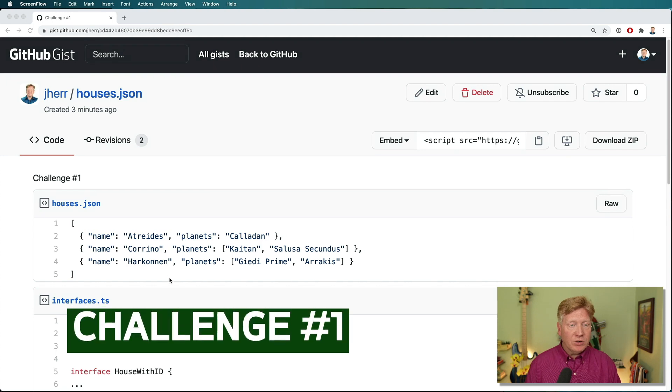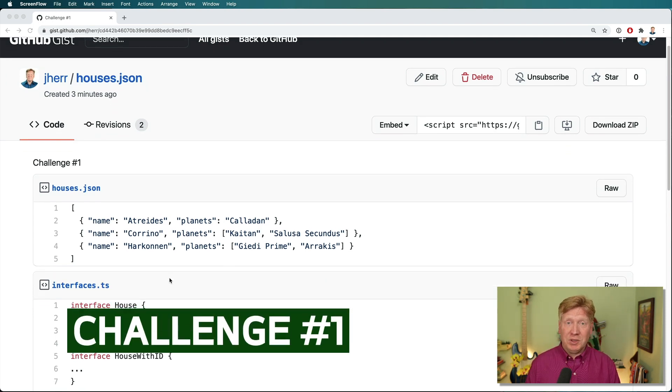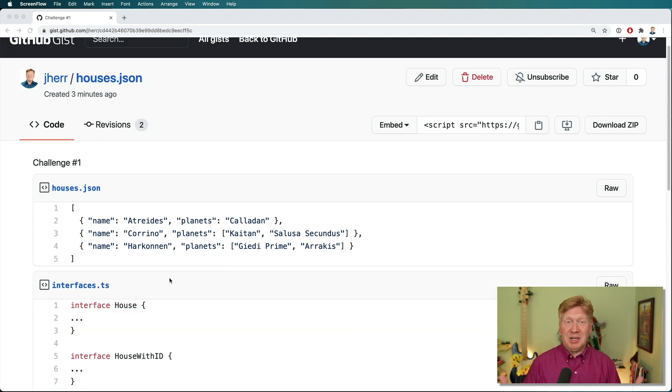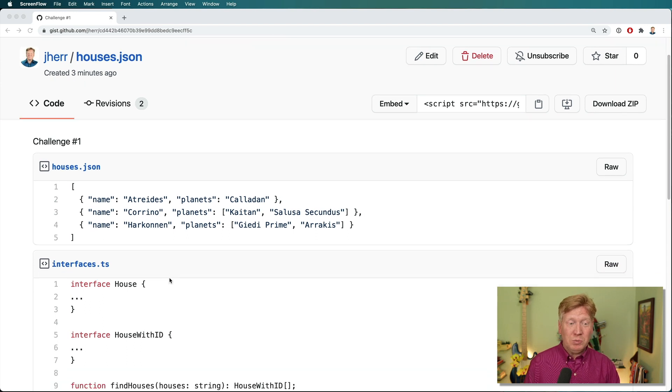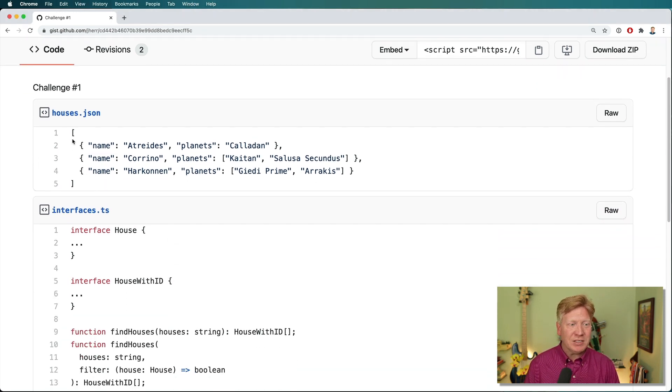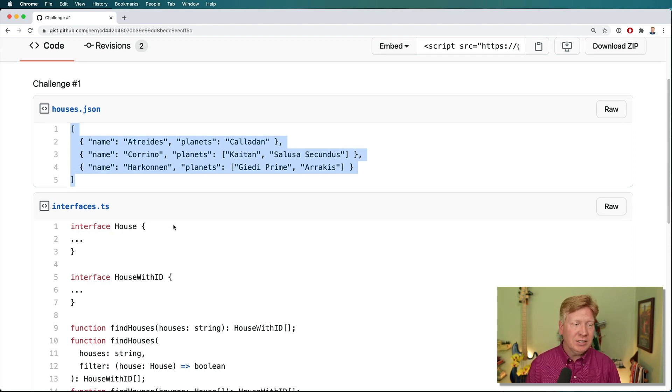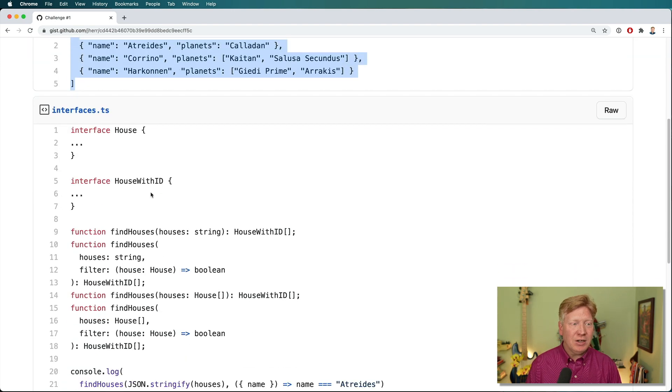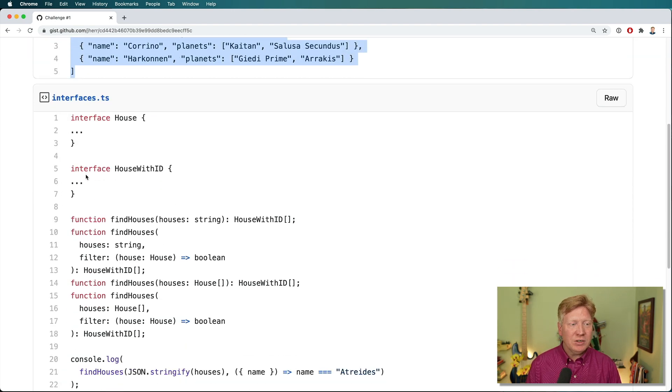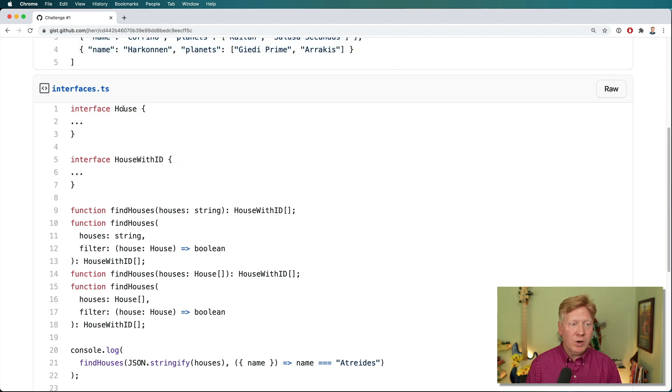So this is a Dune-based challenge. I'm excited about the coming out Dune movie, and what we have is a list of some of the great houses of the Lanzarad. And then over here, we've got the interface that we want. So we want a house.